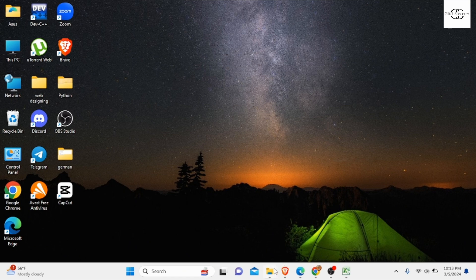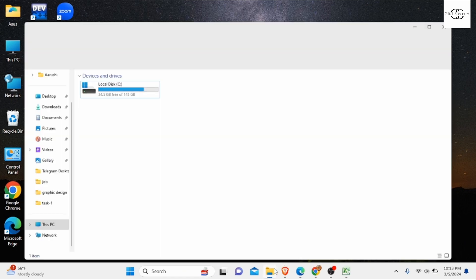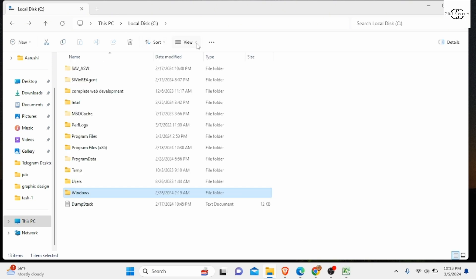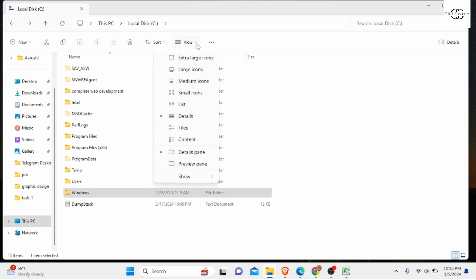First, go to File Explorer on your device and navigate to Local Disk where Windows is installed. Click on Local Disk C. There you will see the View option. Click on the dropdown menu and navigate to Show.